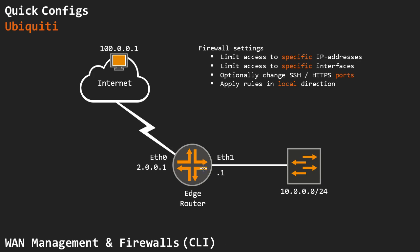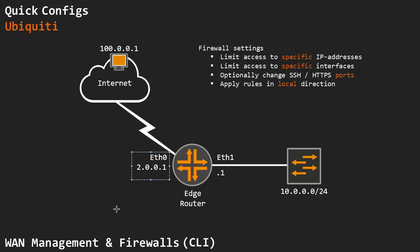A scenario you might want to use is if we have a lot of branch offices or manage a lot of small business clients that have edge routers sitting at the WAN side and we want to manage them all through their WAN interface, 2.0.0.1 in this case.